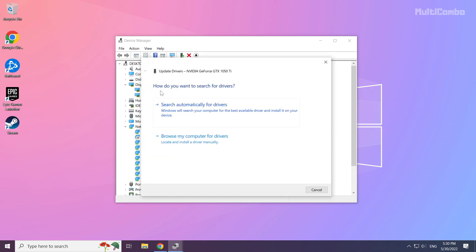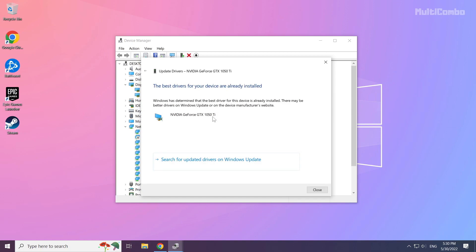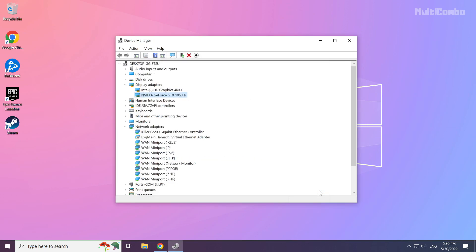Choose 'Search automatically for drivers' and wait for the process to complete. Once installation is finished, click Close. Repeat this process for any other display adapters.